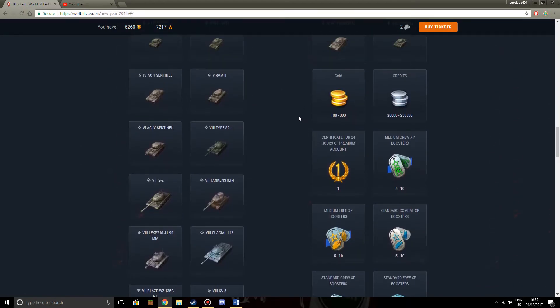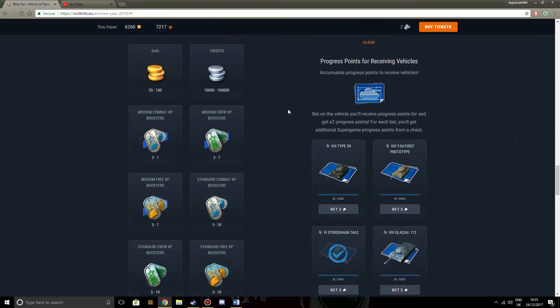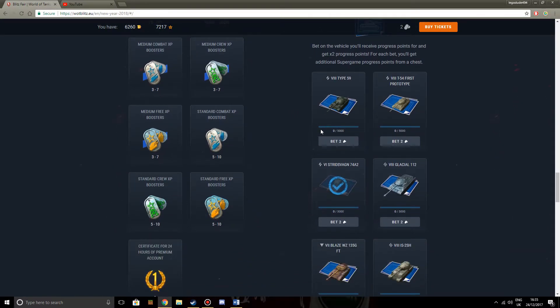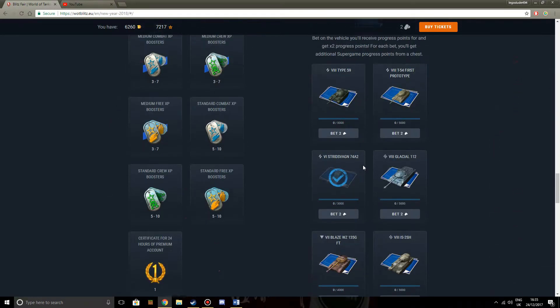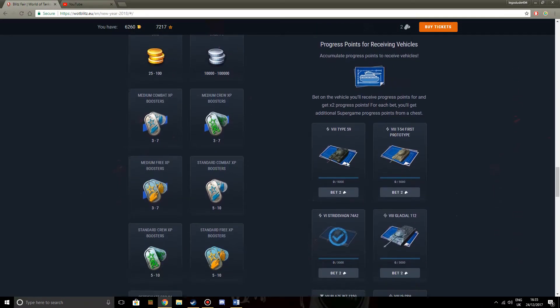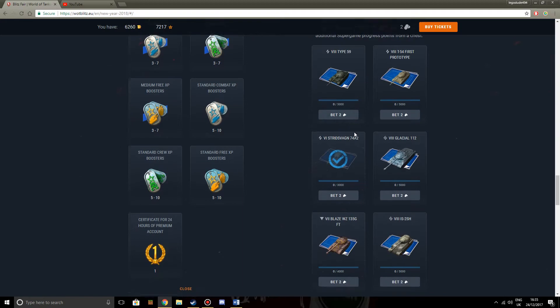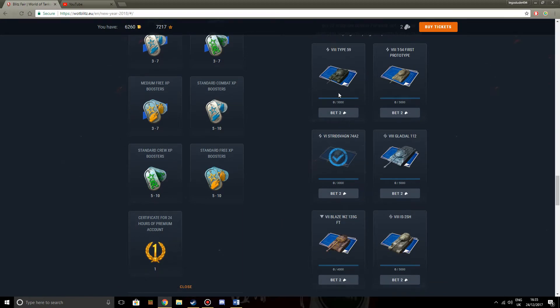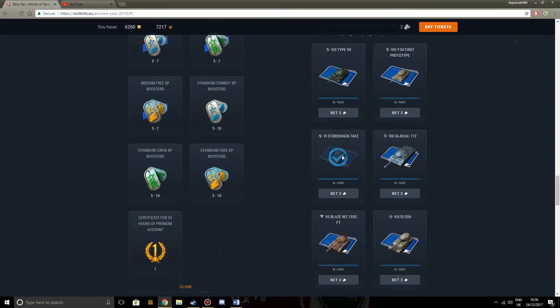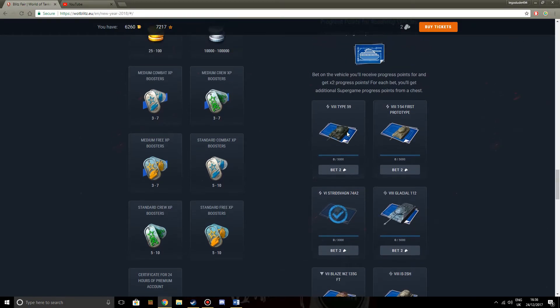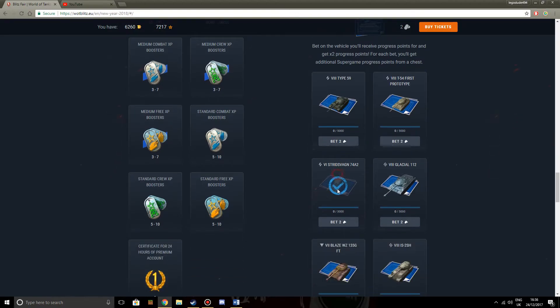And basically, it's a pile of crap for varying reasons. I mean, you get 500 points, and you can bet two tickets every time you open it. You can bet two tickets to double that if it does indeed drop. But if it doesn't drop, then you're out of luck. And you've just wasted two tickets which are difficult to get by themselves. And as you can see, I've got the Stridsvagn 74A2. Except I don't.